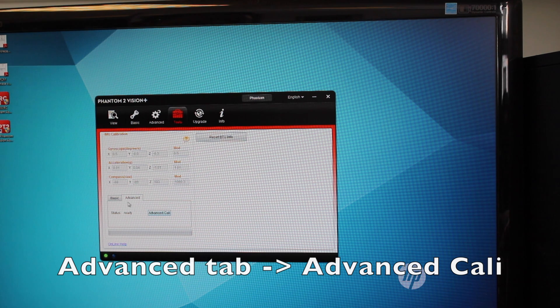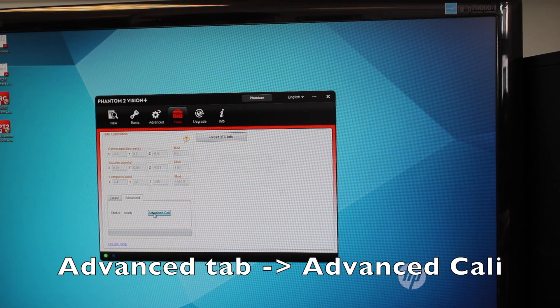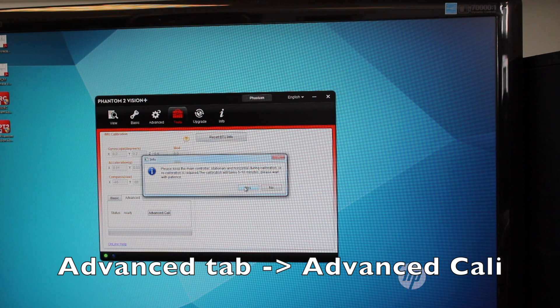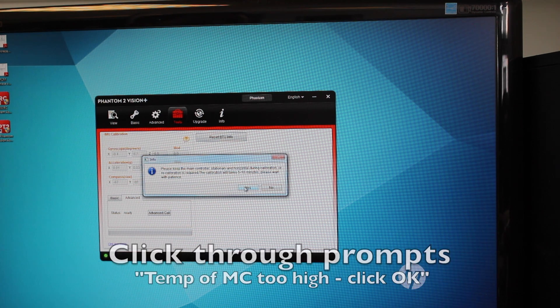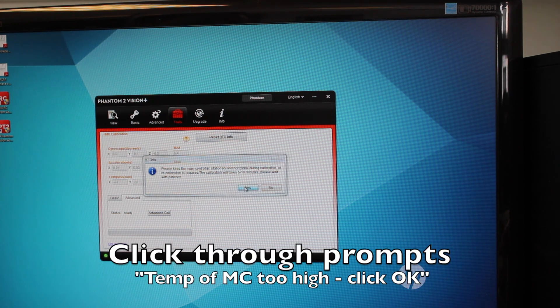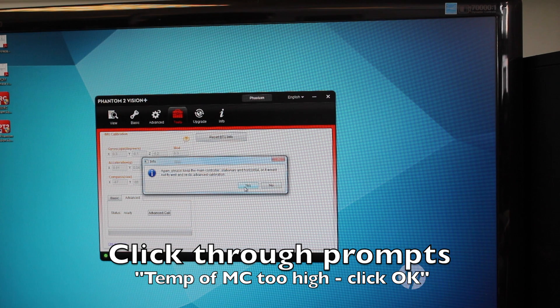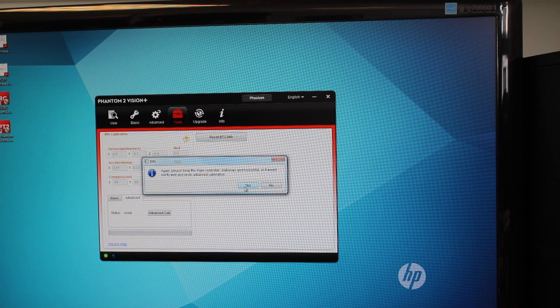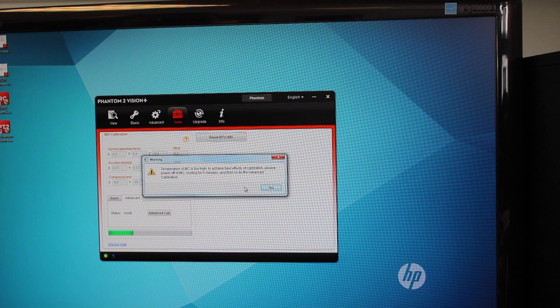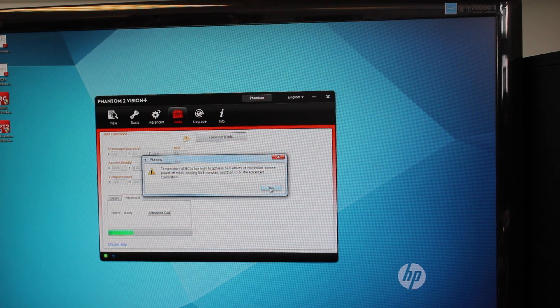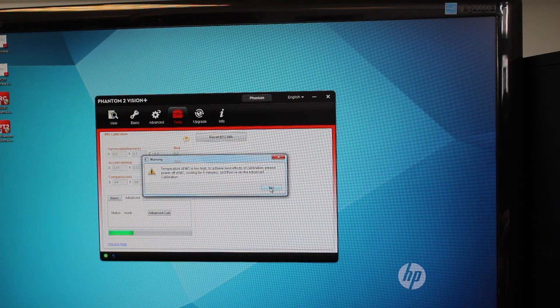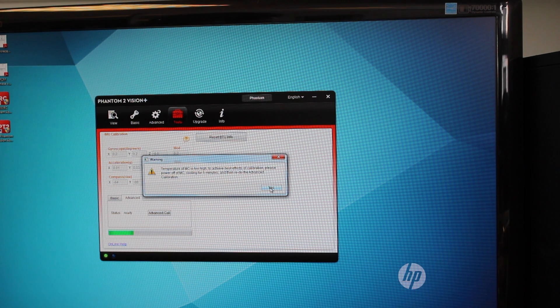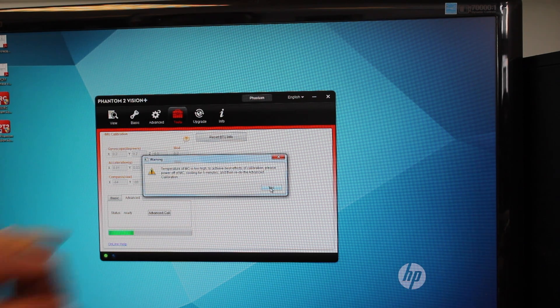So you click on the Advanced tab, Advanced Calibration. It'll say please keep it stationary and level, it can take about five to ten minutes, please wait. So you click again and it says make sure that everything is stationary and you don't touch it. At this point you're going to make sure that it's a dead level surface, nothing is bumping in or touching it.